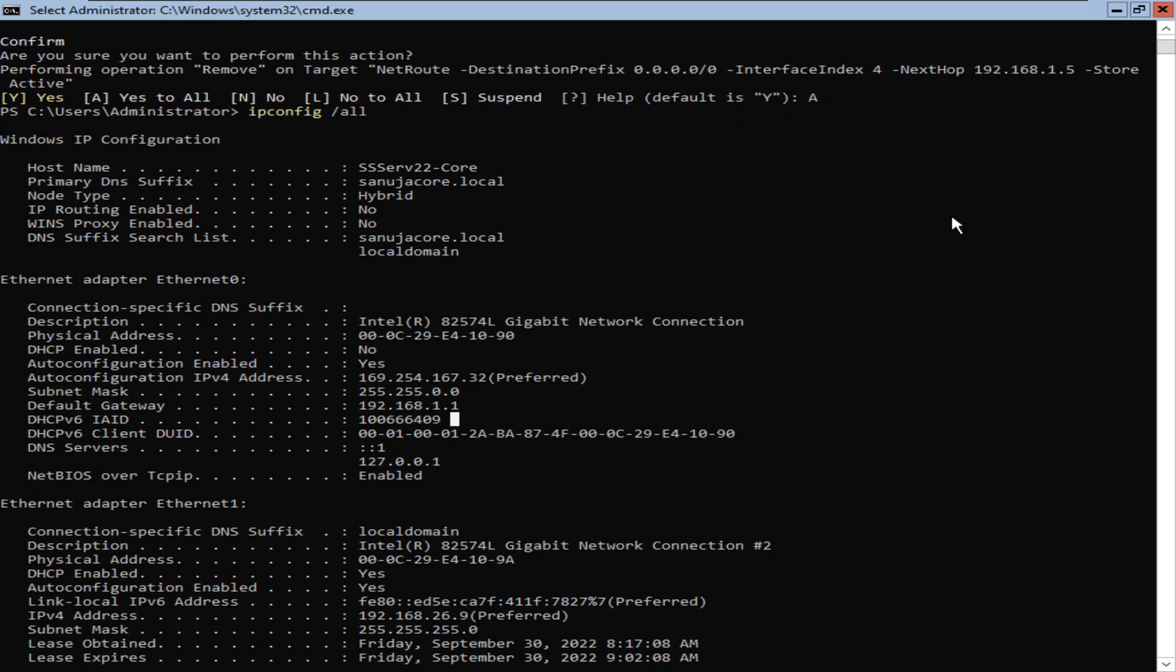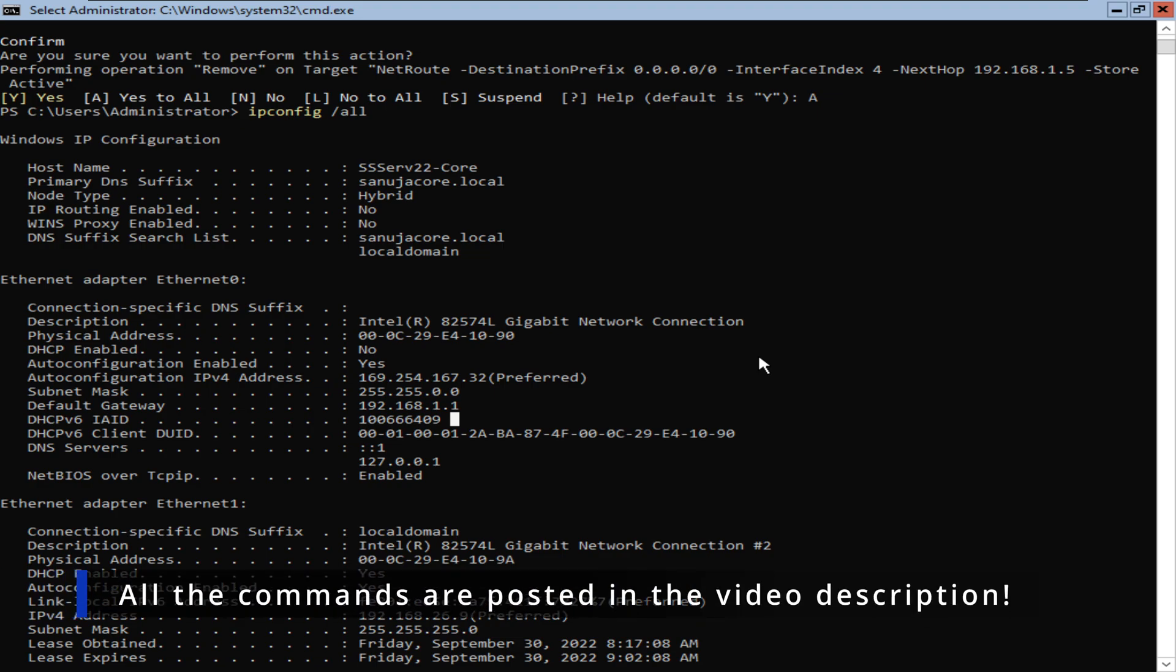That's how you can remove the default gateway using Windows PowerShell, especially on Windows Server Core Editions where you do not have access to a graphical user interface.